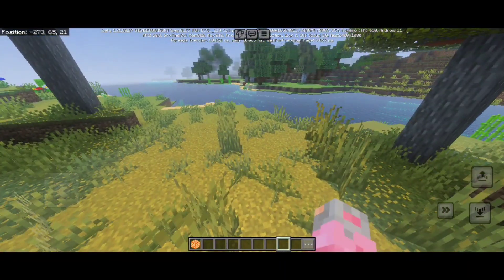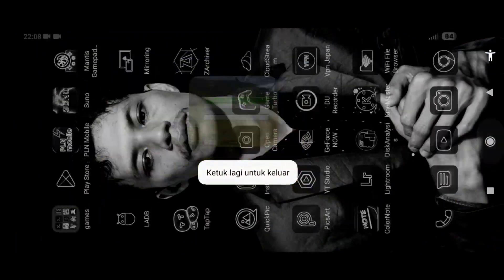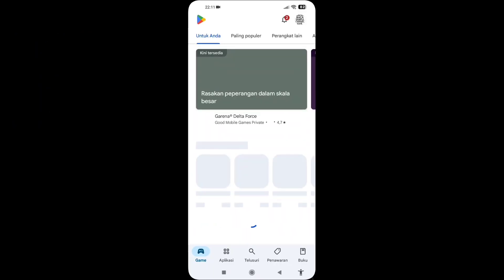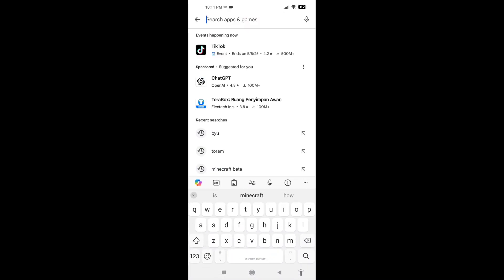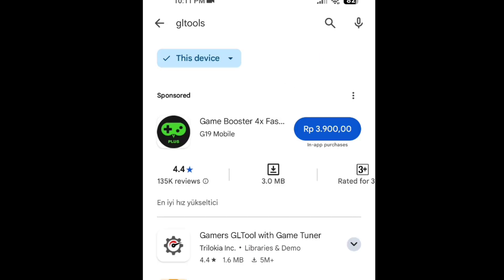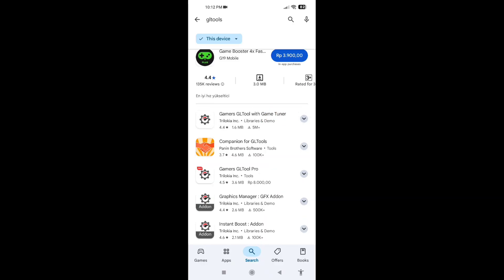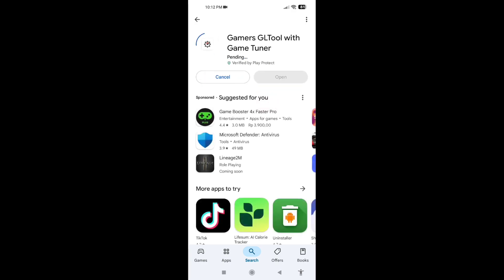You can download it on the Play Store. Let me show you — open the Google Play Store and search for an app called GL Tools. This one right here: Gamers GL Tools with Game Thunder. Go ahead and install this app.